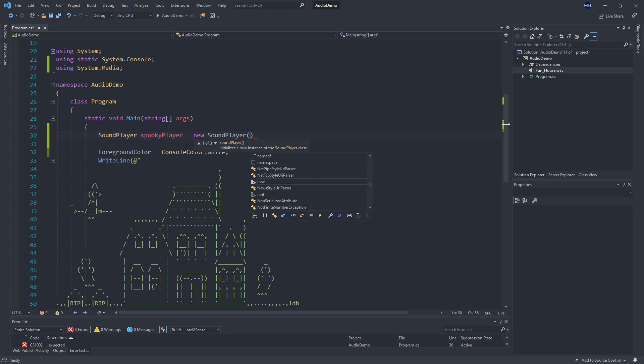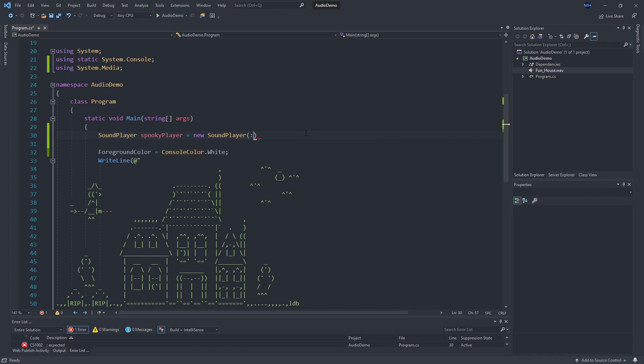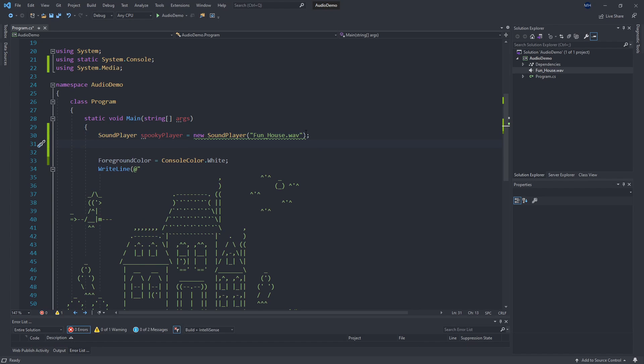And remember the constructor takes a string for the sound location. And so because this wave file is going to be at the same location as my exe, we can just say fun_house.wav.